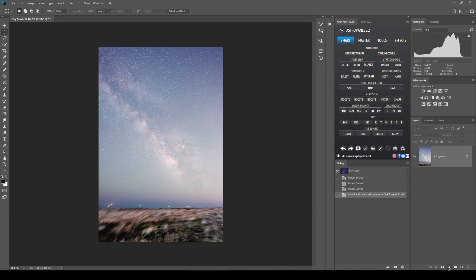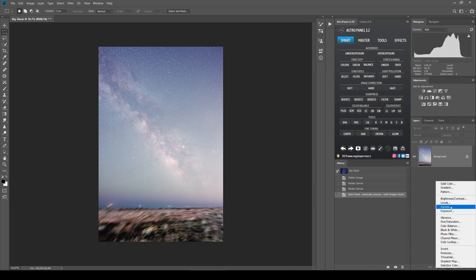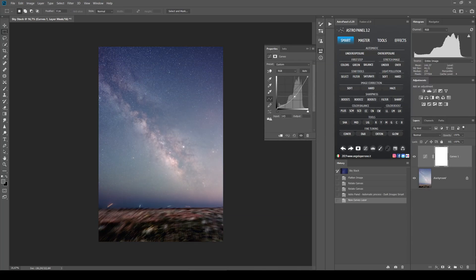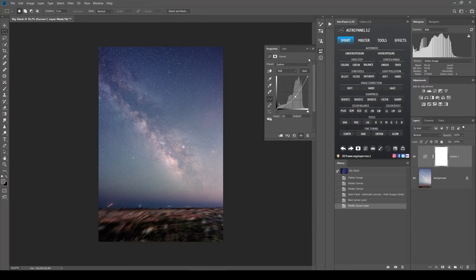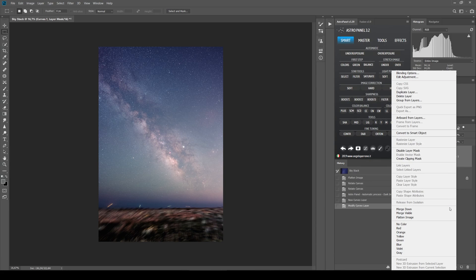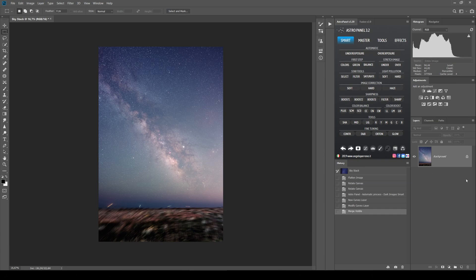Now what you want to do is create a curves adjustment layer to bring down the exposure of your image slightly. Once we're done with this, you want to do merge visible so that you end up with just one layer here.